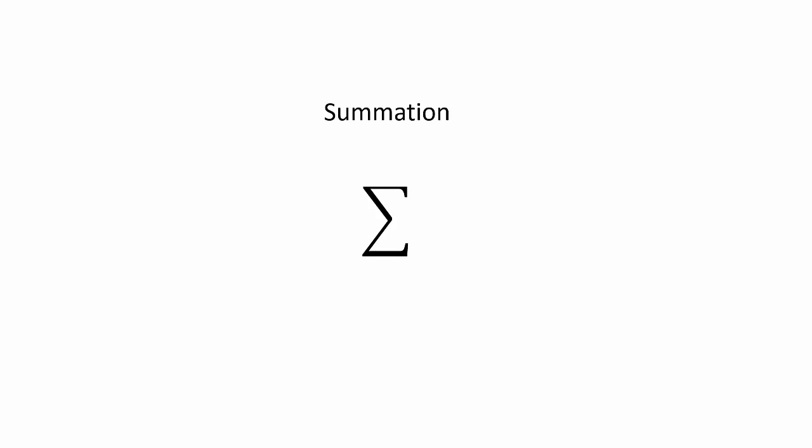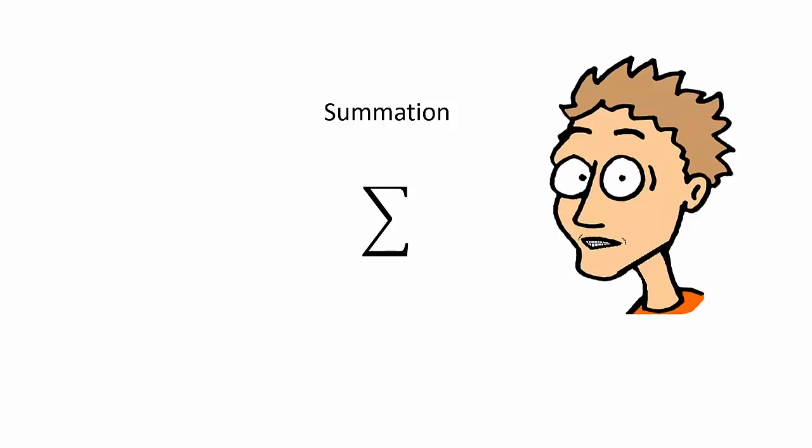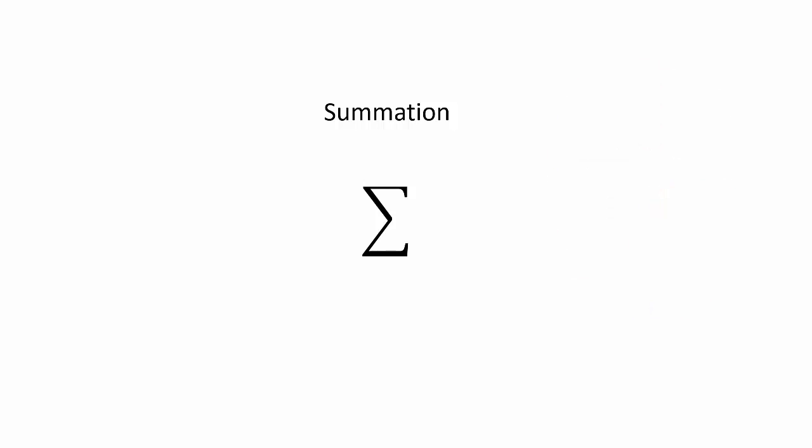So let's get started with a symbol and concept that you may or may not recognize called summation. When you see the summation symbol, all it is saying is, hey you, we need to add these up.